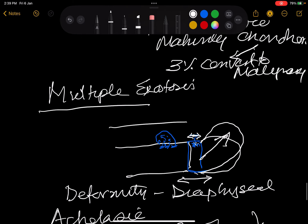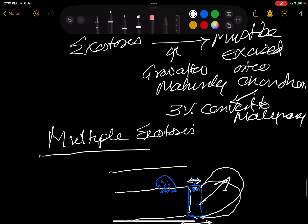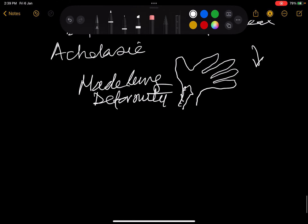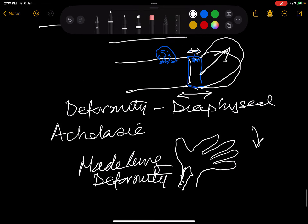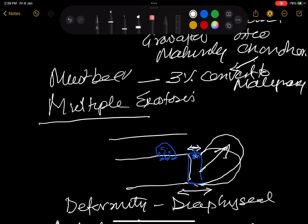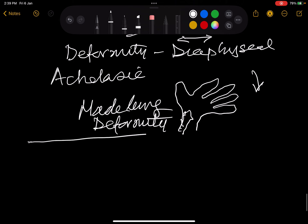To revise: you have solitary exostosis and multiple exostosis. If it continues to grow it becomes ulnar deviated. If it continues to grow after maturity it is osteochondroma which can convert 3% into malignancy and therefore must be excised. So this is about osteochondroma.